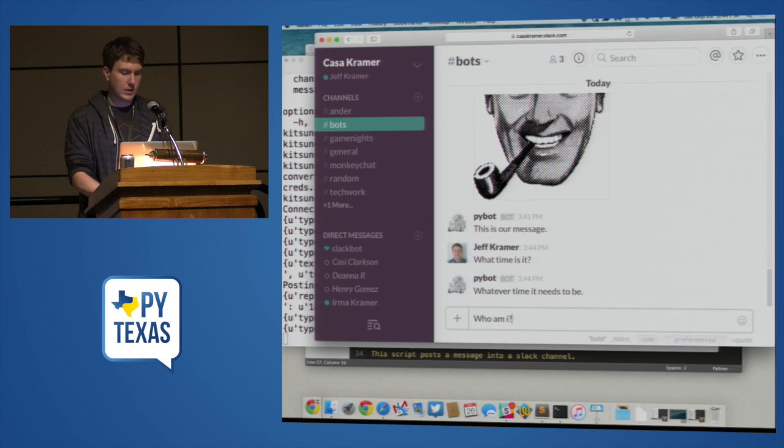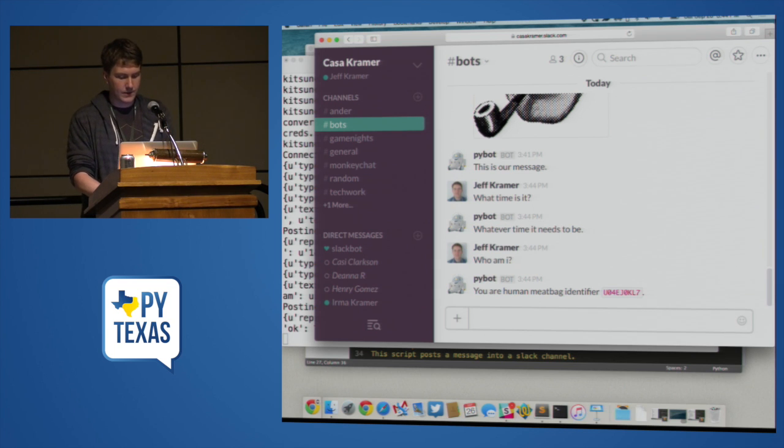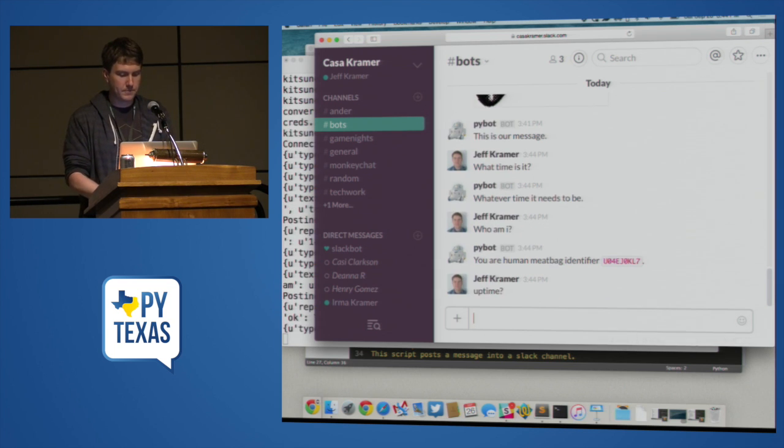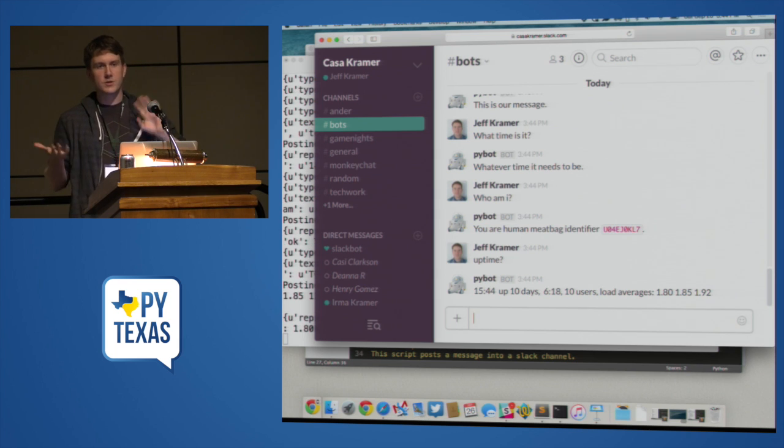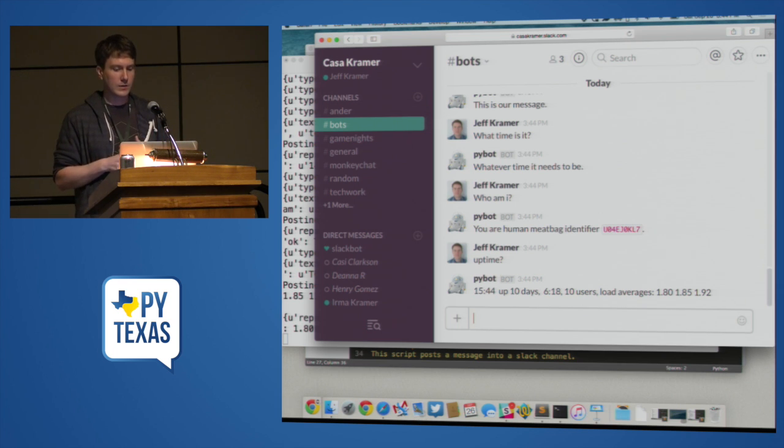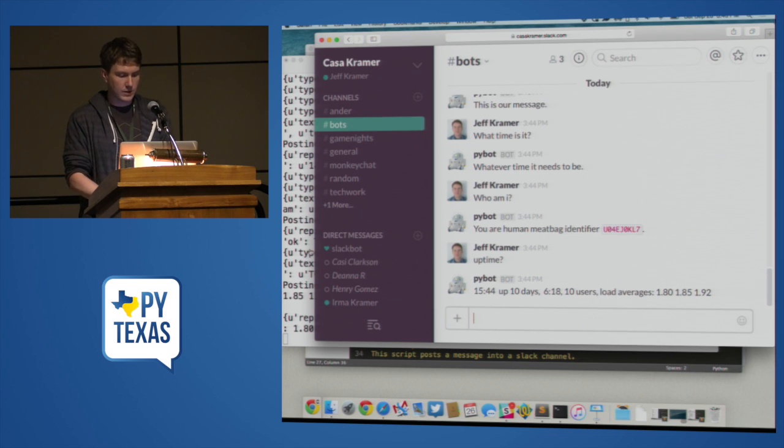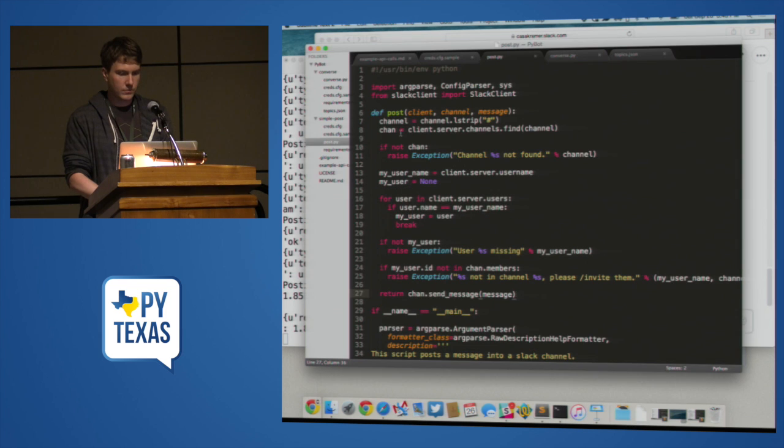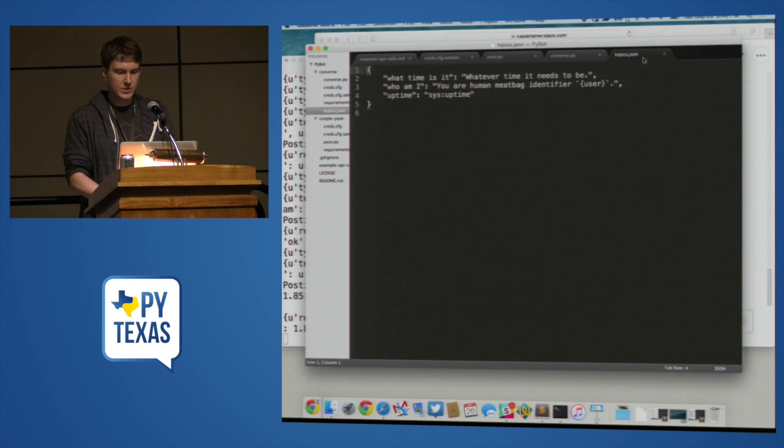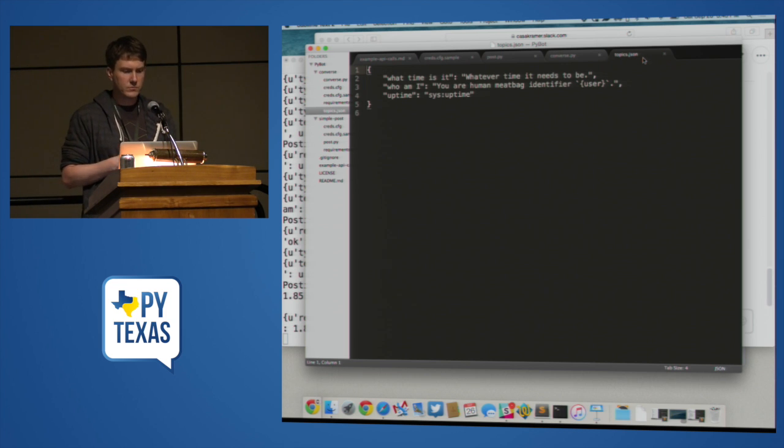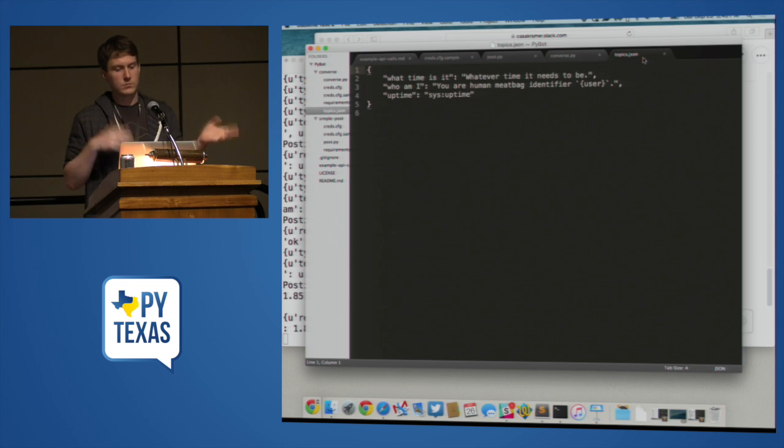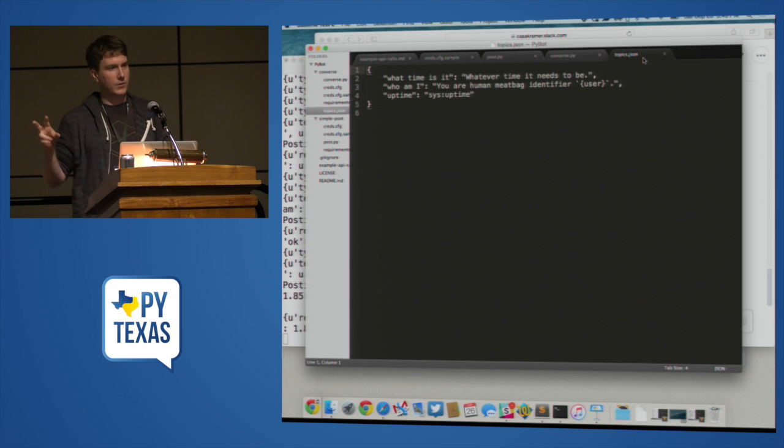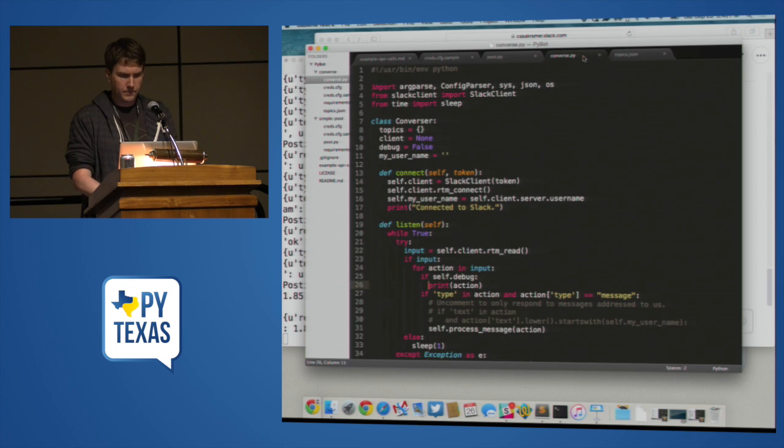It doesn't use the names. It actually uses unique internal IDs. So if you want to know the real name that goes with that, you have to look it up in the client. So we've built some functionality. Who am I? So three features that you might expect from a bot. Some simple kind of respond to me. I type some text. Give me some text back. Some that's kind of unique to who I am as a user. And some that actually seems to have executed some code somewhere. So let's look at how we did that. So this bot uses a JSON file that has topics and responses. And this is that JSON file. So we have a phrase and we have what the response for it is. So what time is it? Whatever time it needs to be. Who am I? You're a human meat bag. And then you'll see a Python style substitution in there. And then uptime.